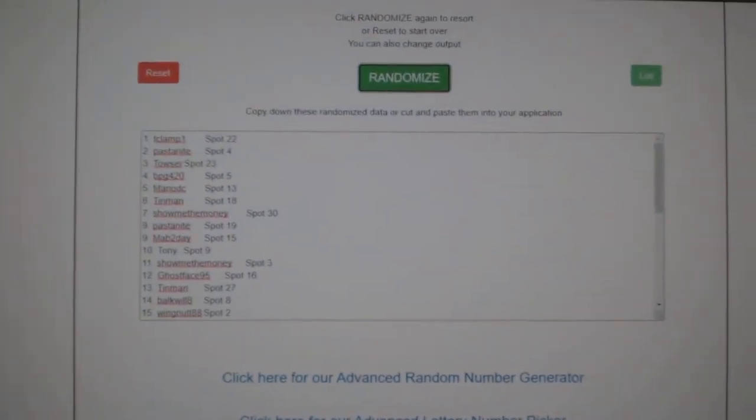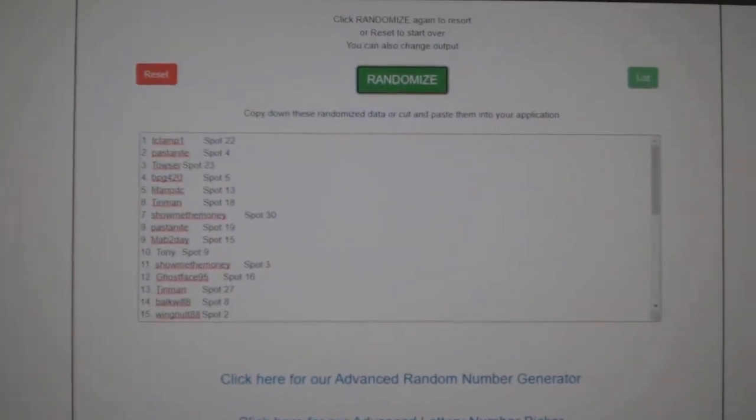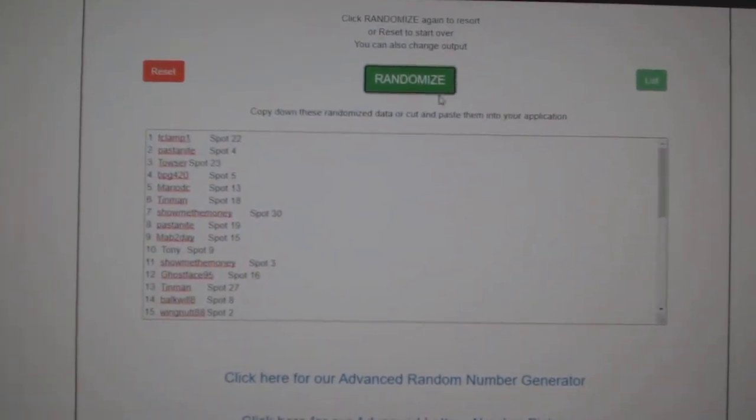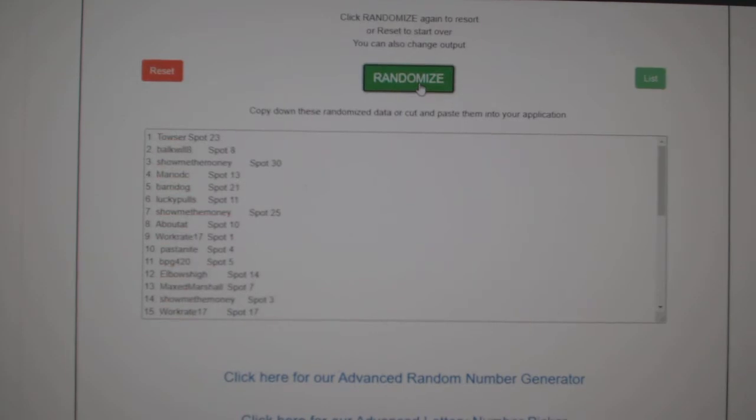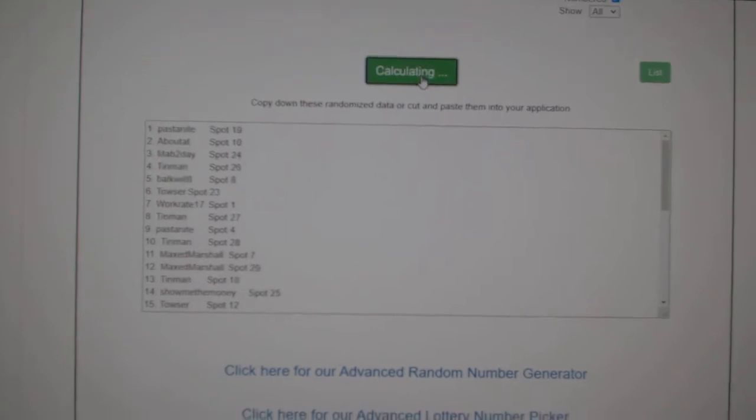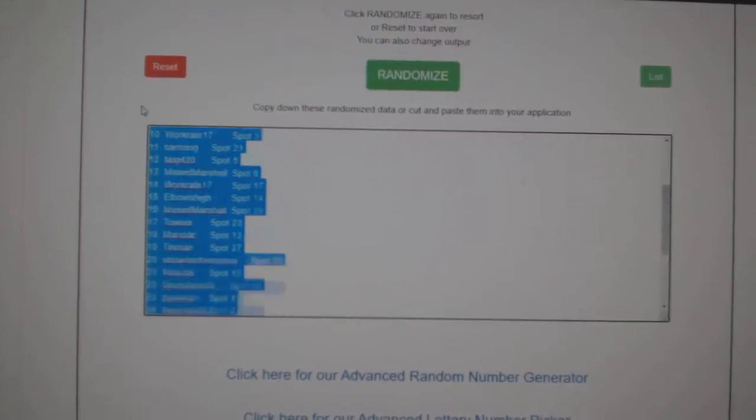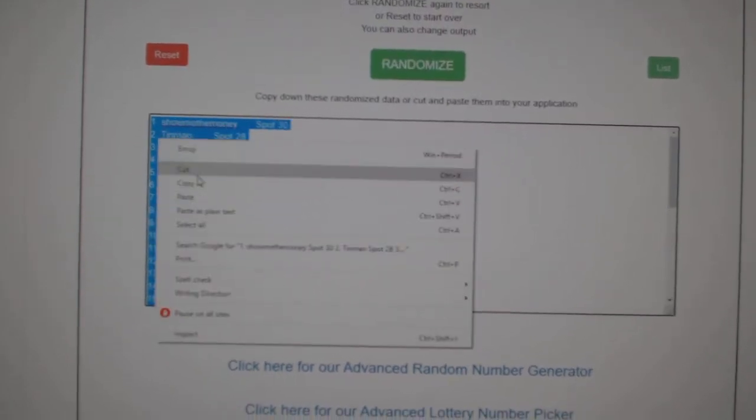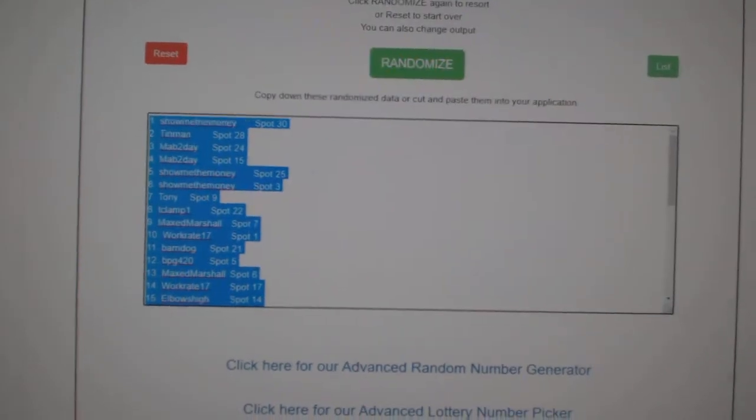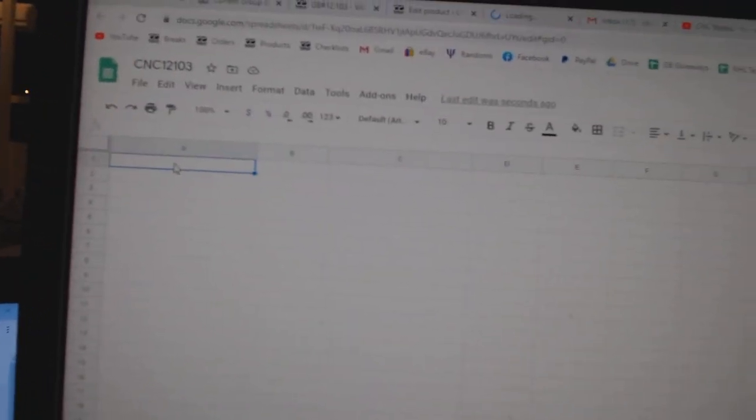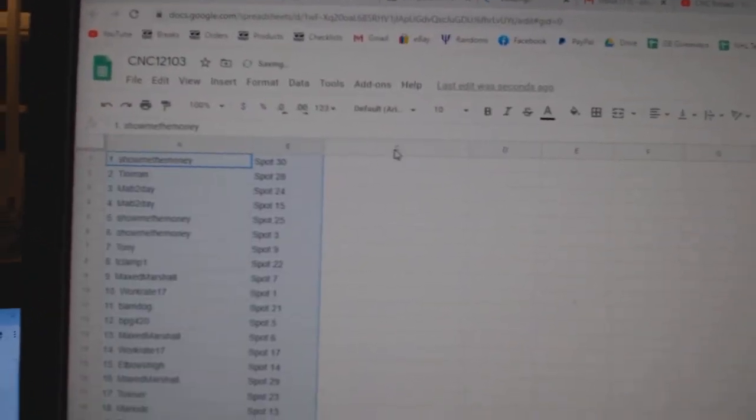Team Random C&C Group Break 12,103. Three times starting with all the names. One, two, three. Copy. Paste.